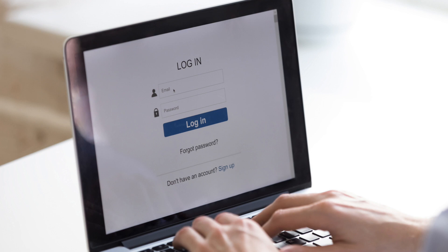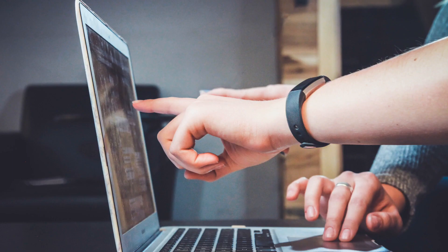When you use a password, you have to remember it and type it in. You could be sitting at an airport, typing in your password, and somebody could be looking over your shoulder and get your password.